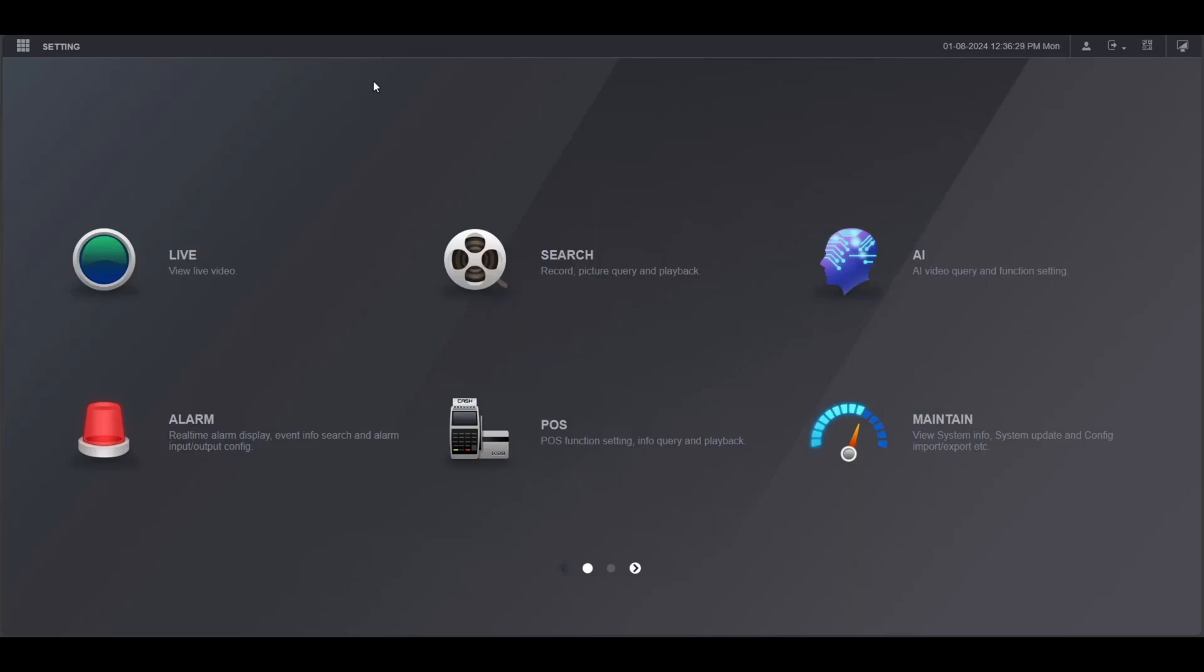First thing you want to do is make sure that the Dahua NVR is connected to a network that is connected to the internet.